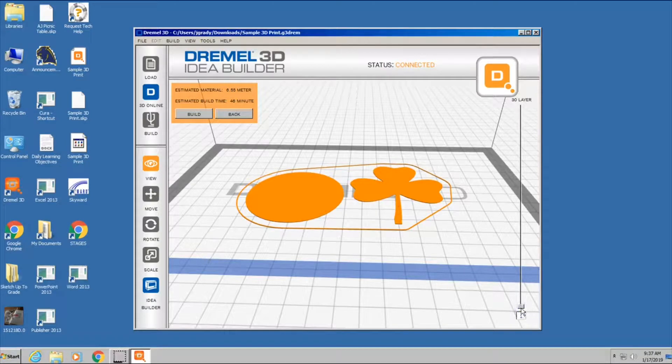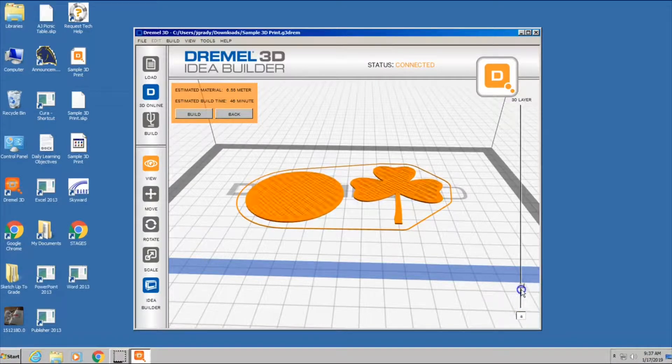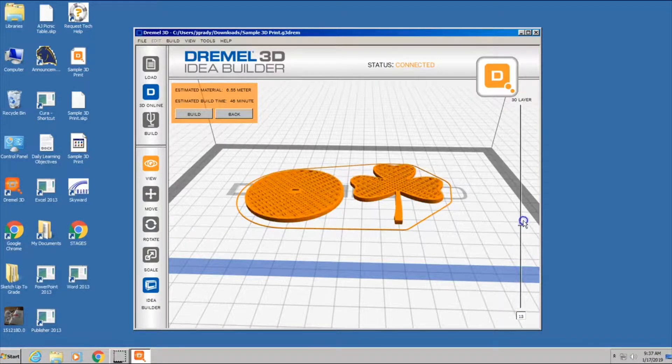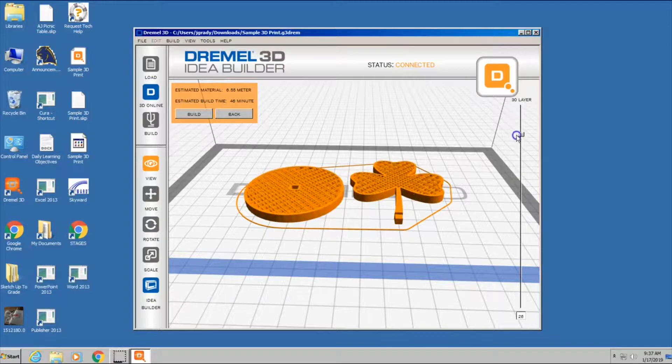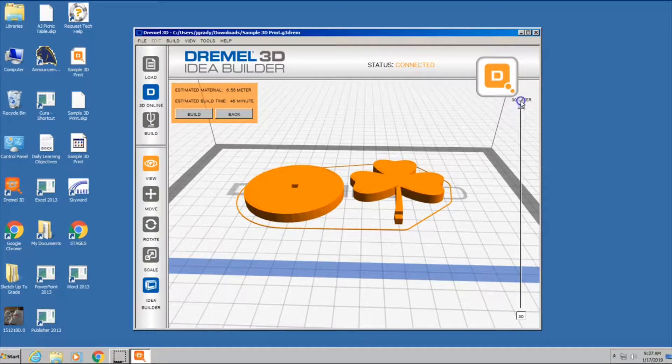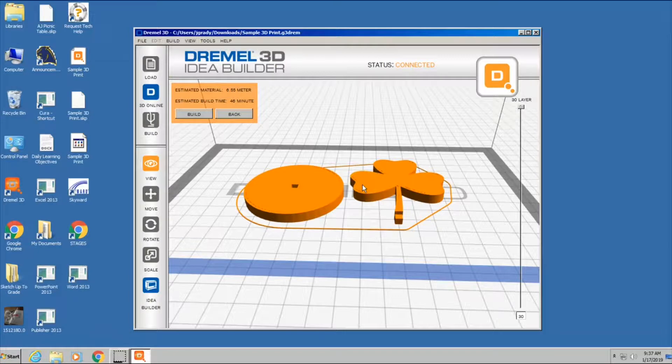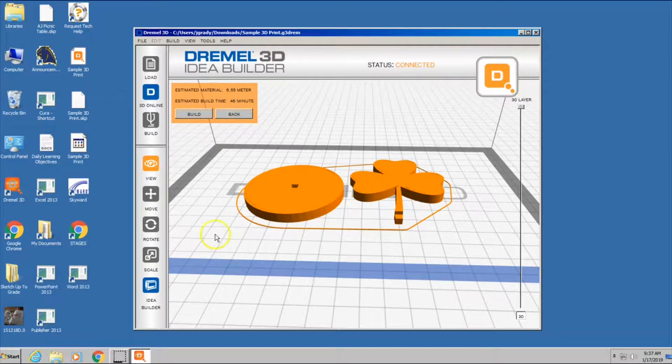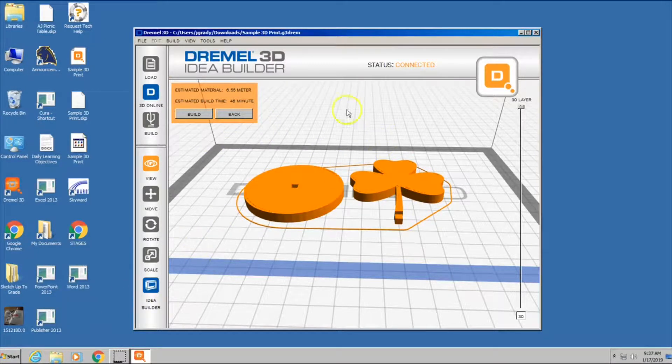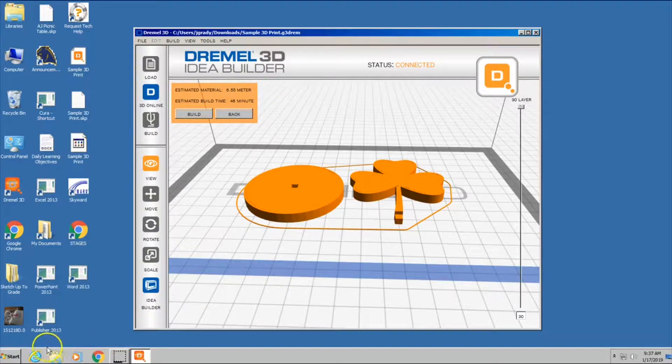It starts here, and then it builds these layers up as it's printing, and you can kind of play with this bar here until it is all finished. And then you are good to go on printing from the 3D Dremel printer.